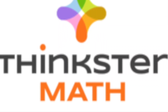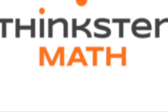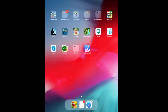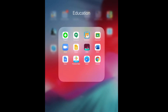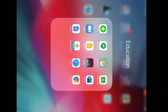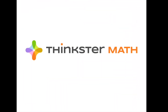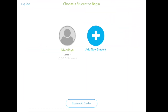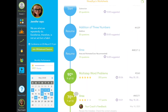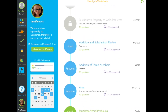Let's see what's in the Thingster Math app. Open the Thingster Math app on your device and go to the student profile. You can see a few tabs on the left side of the page. The first one is worksheets.